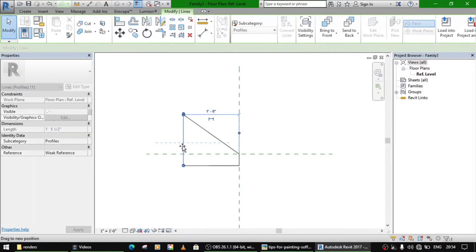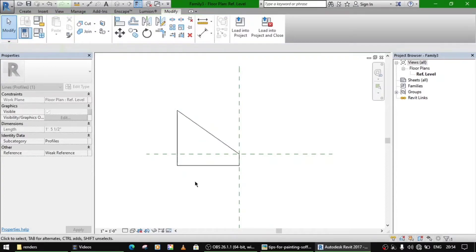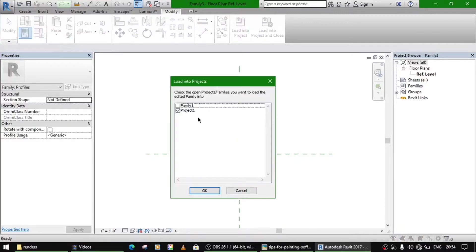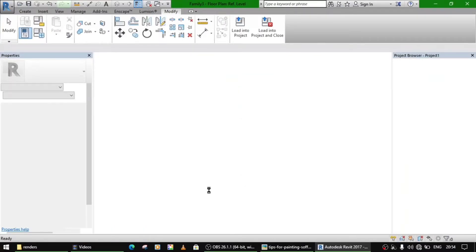You can now make it bigger just to fit your roof offset. I have made an offset of one feet six inches. Just load it in your project now.